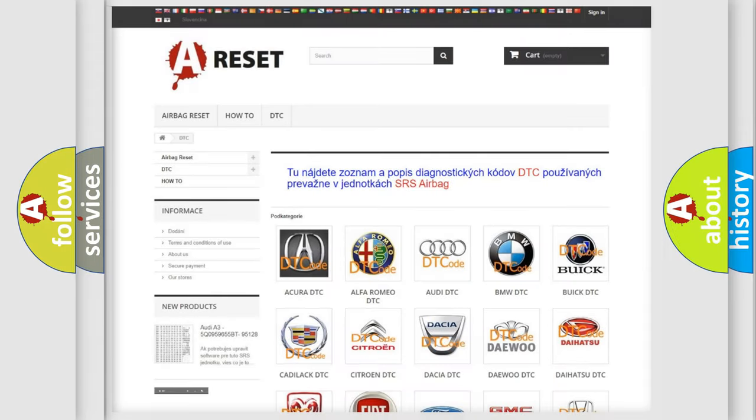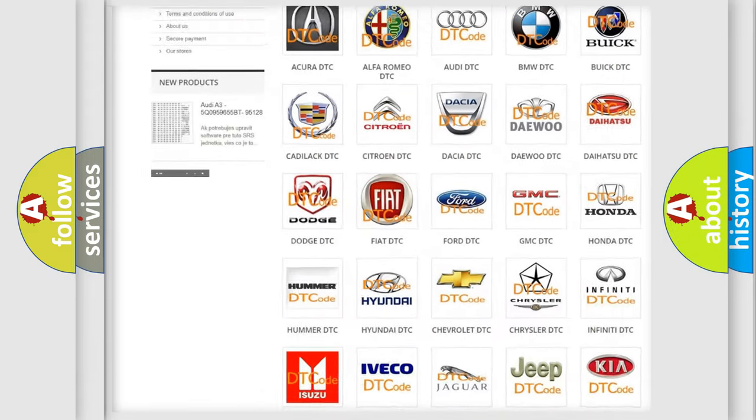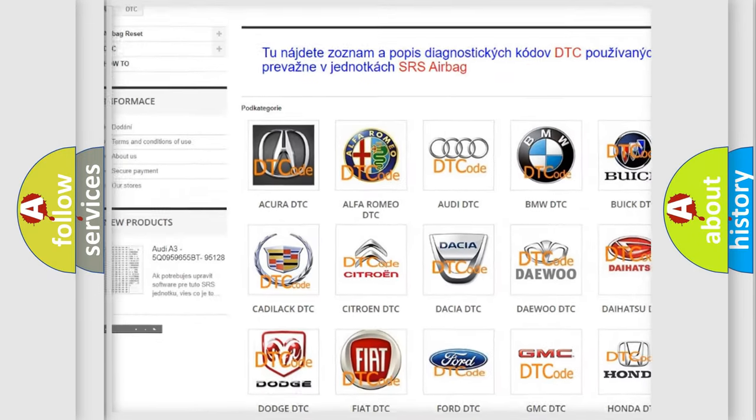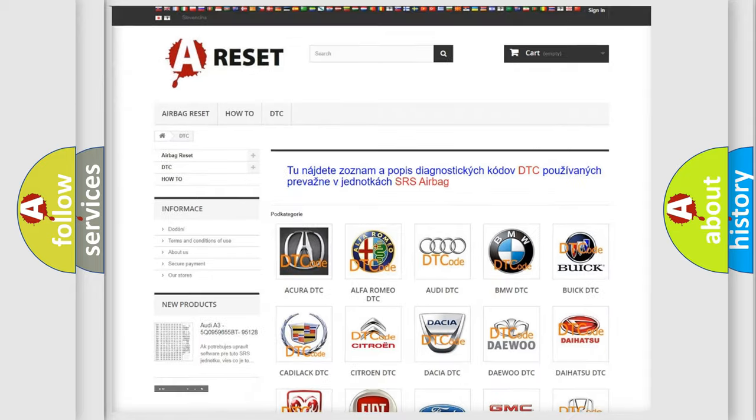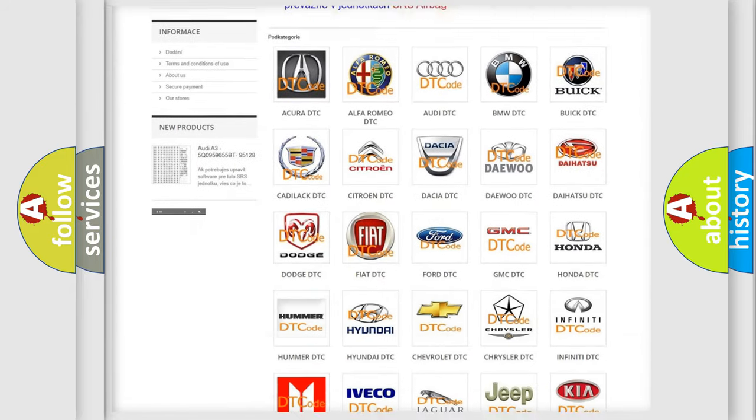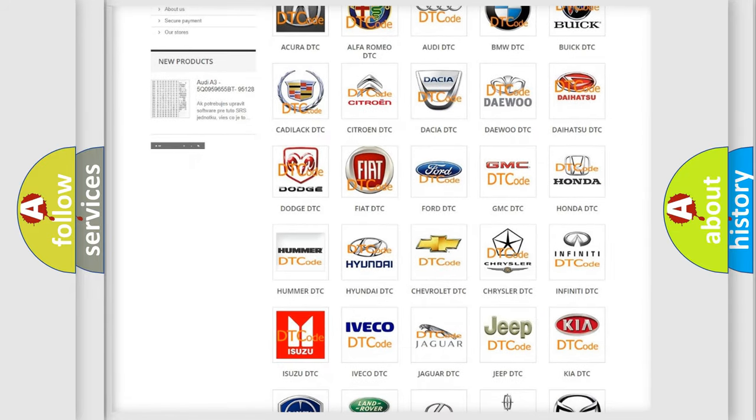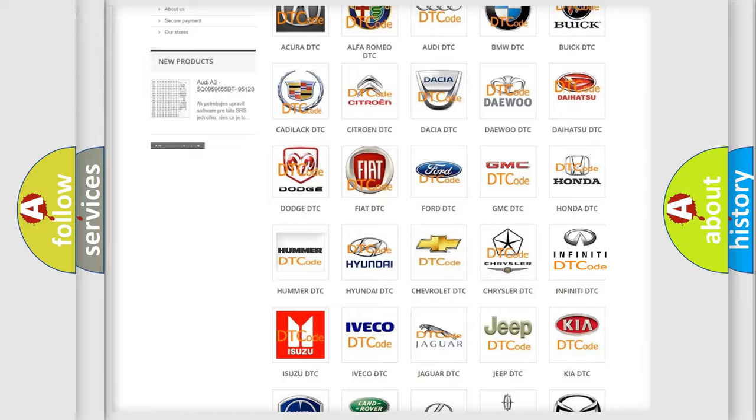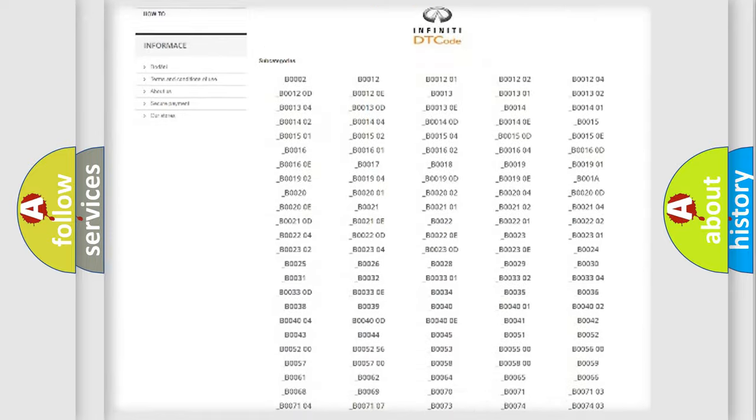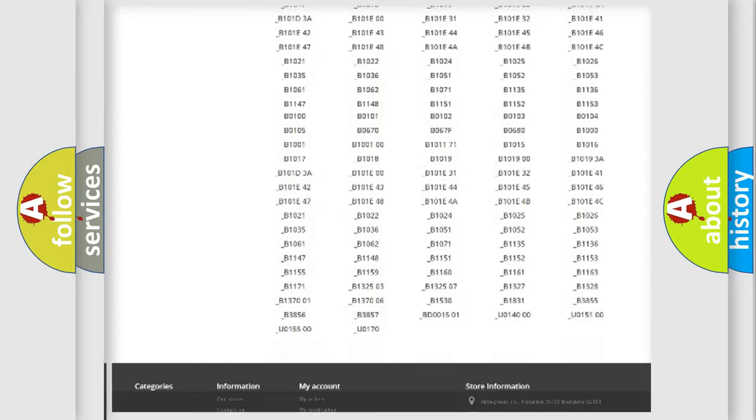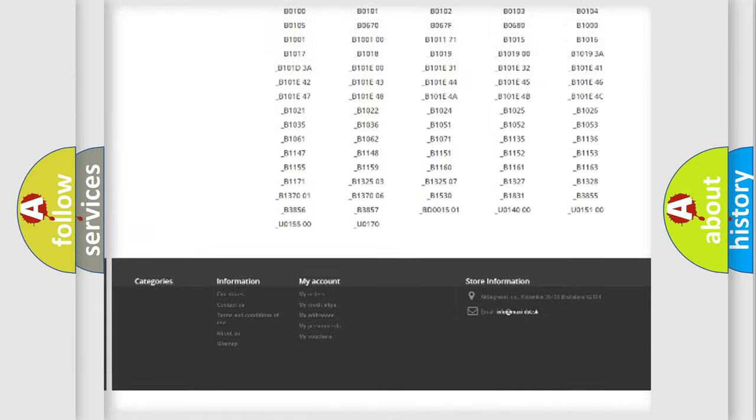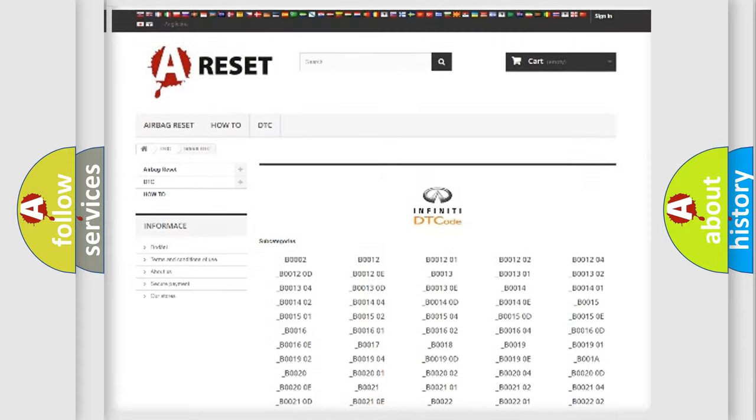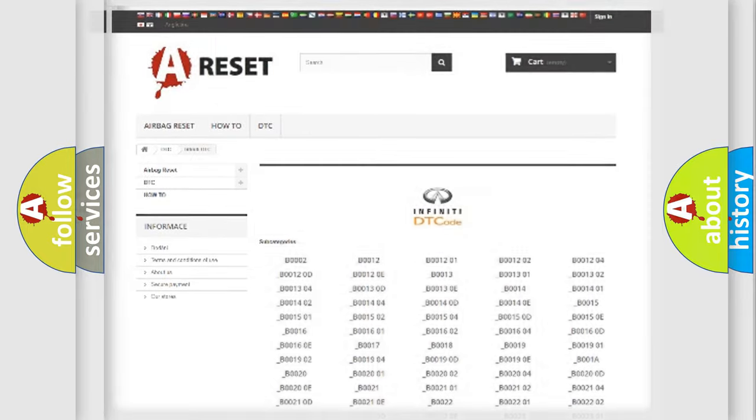Our website airbagreset.sk produces useful videos for you. You do not have to go through the OBD2 protocol anymore to know how to troubleshoot any car breakdown. You will find all the diagnostic codes that can be diagnosed in Infinity vehicles, also many other useful things.